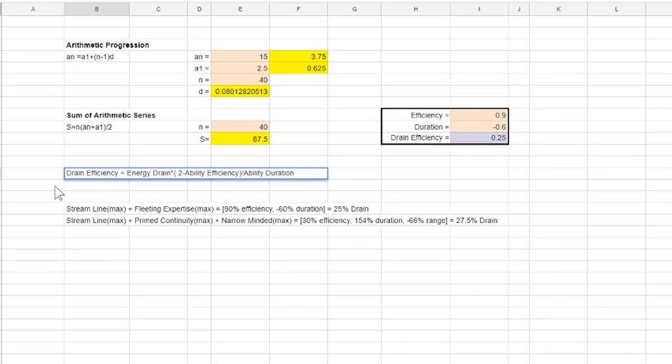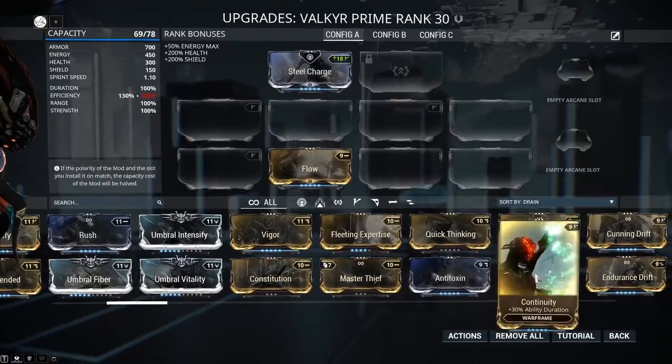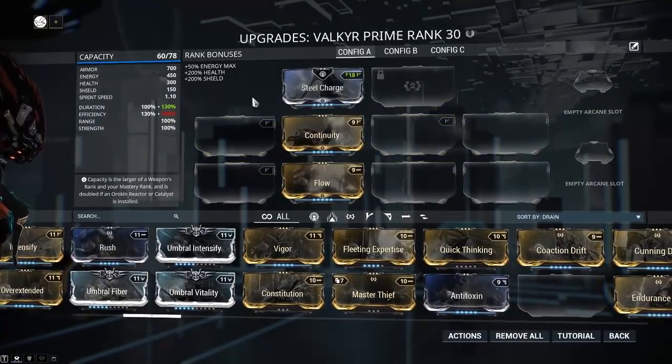Let me know your thoughts and how you would go about modding your Valkyr, Ember and Ivara down in the comment section below. Now let's talk about Glyph Away.